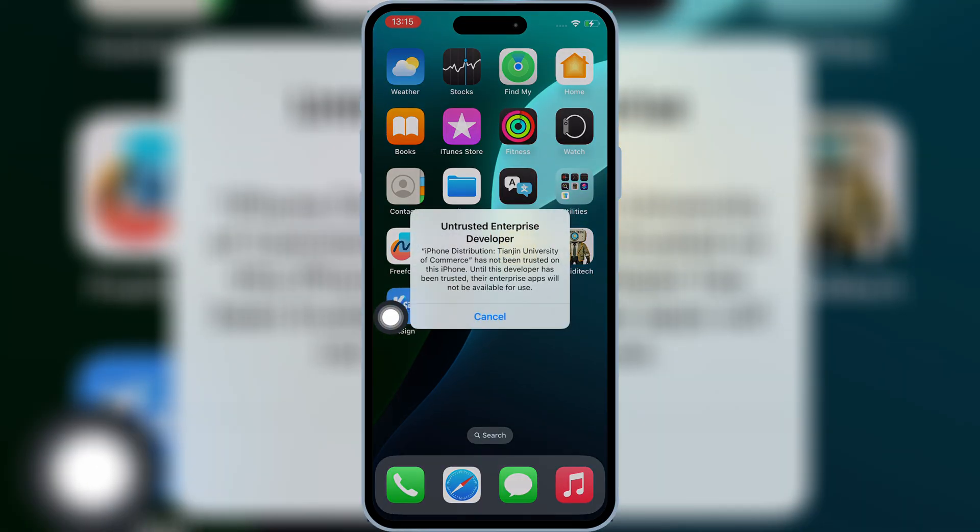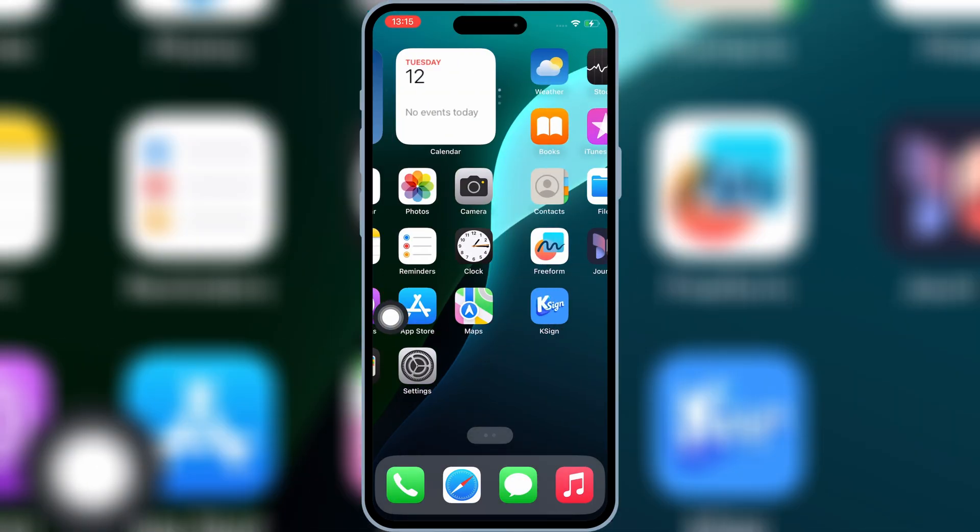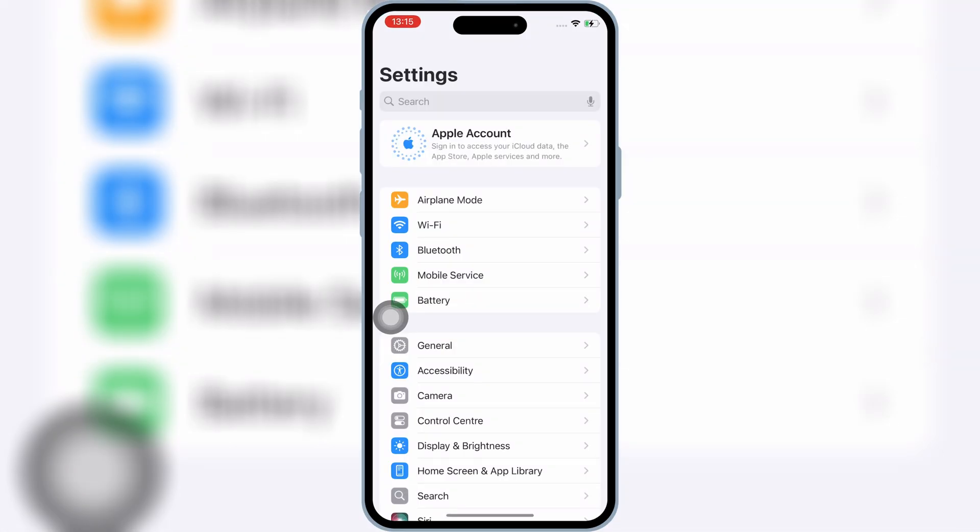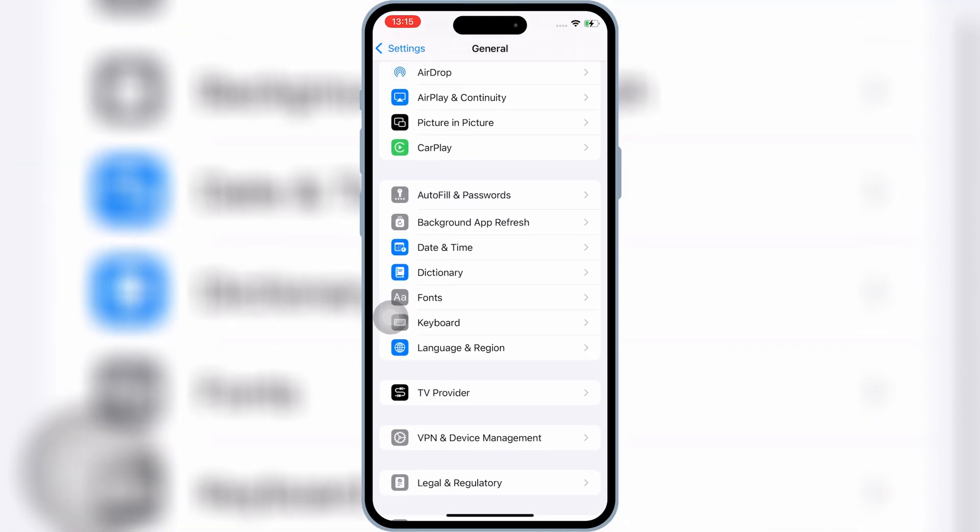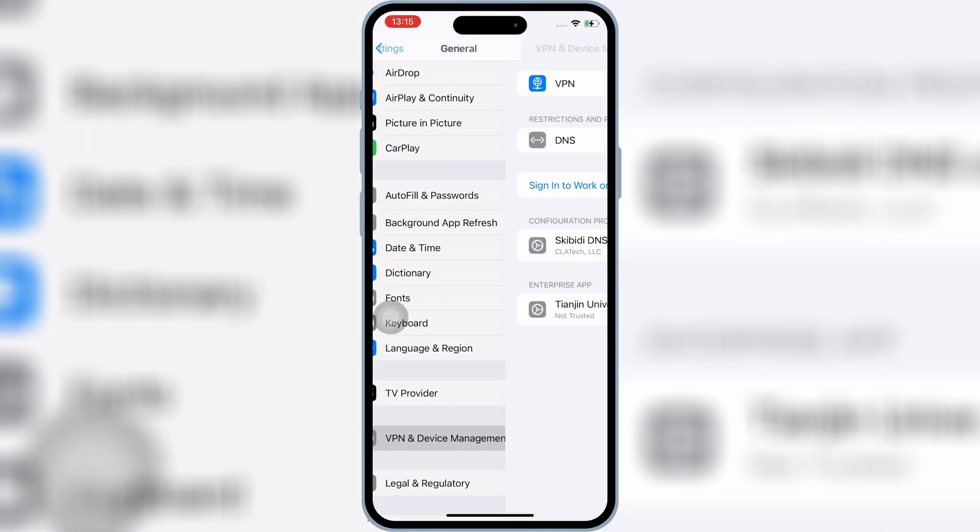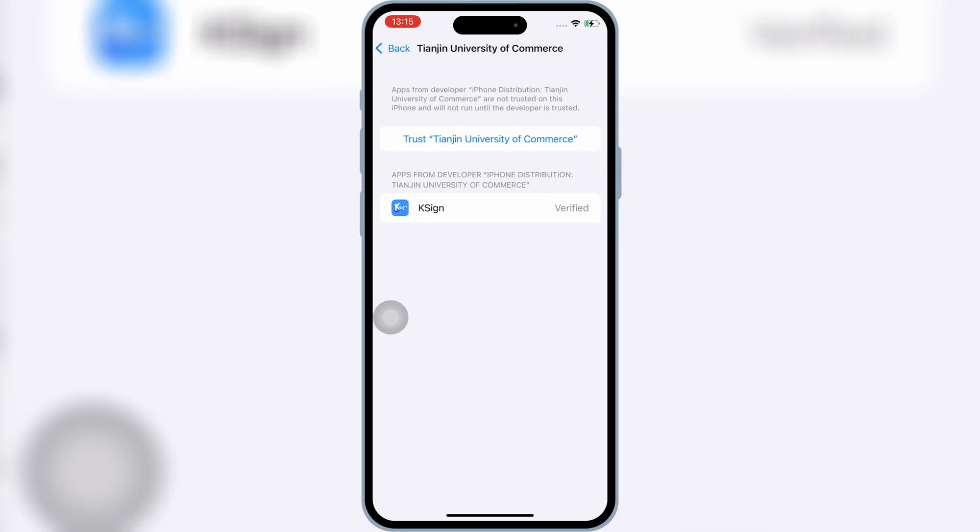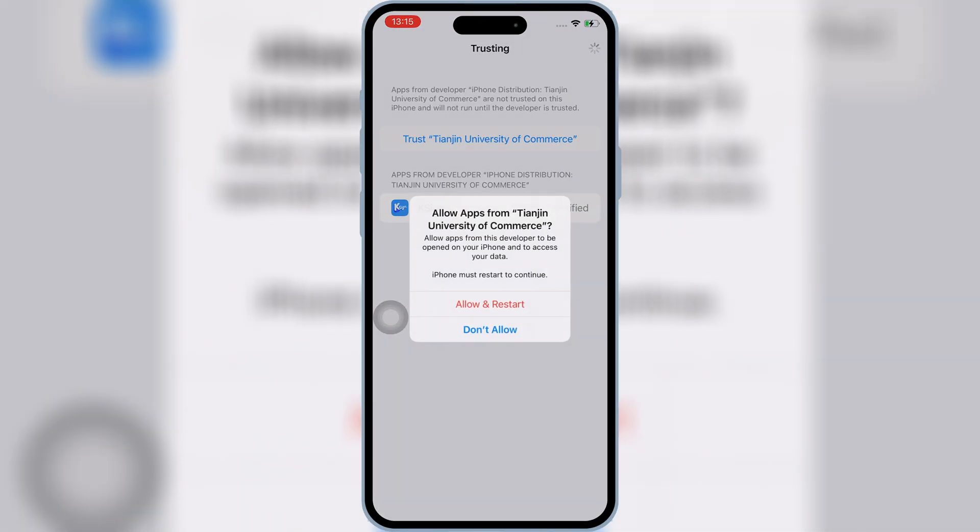Once K-Sign app is installed in your iOS device, now open Settings, and then open General, and then open VPN and device management, and then open Enterprise app, and then hit Trust, and then hit Allow, and Restart to let K-Sign app work in your iOS device.